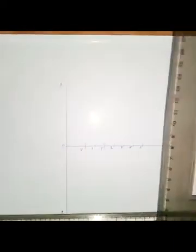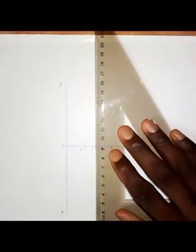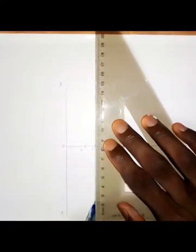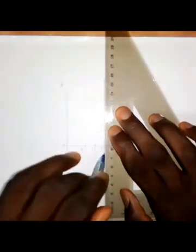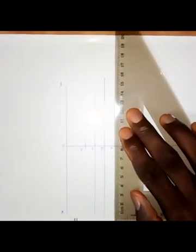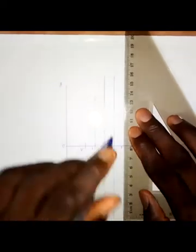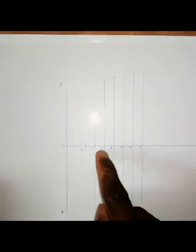Now I'm going to draw vertical lines at each of these points — points 1, 2, 3, 4, and 5 — including at the focus. So that gives us vertical lines at all five numbered points.